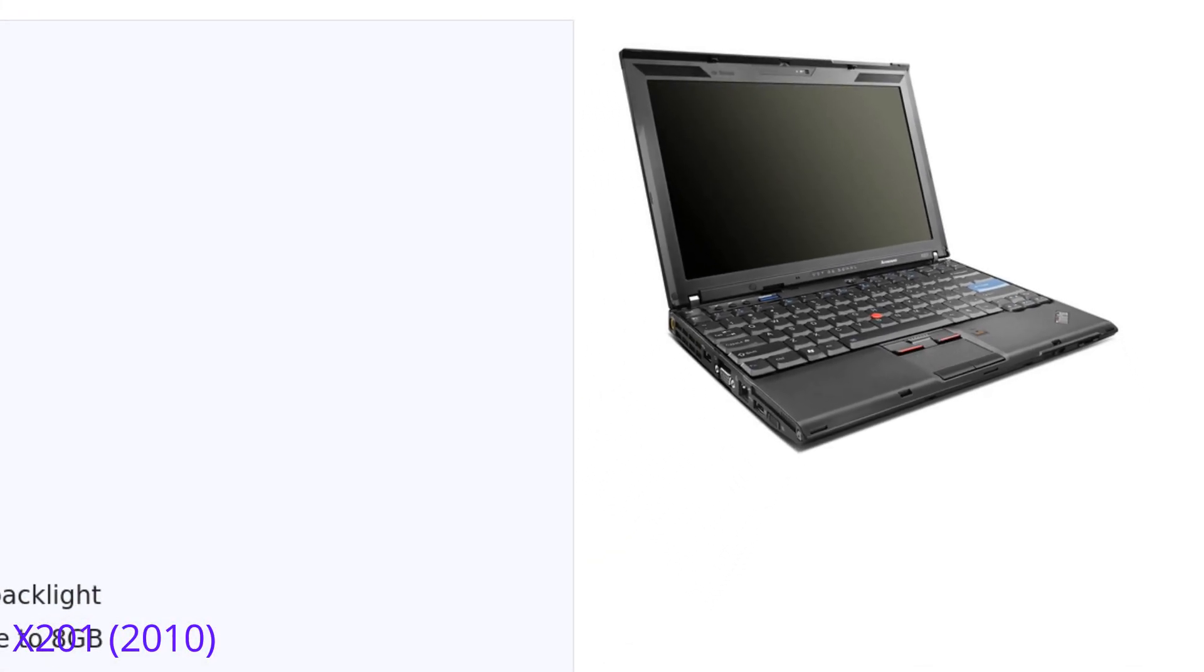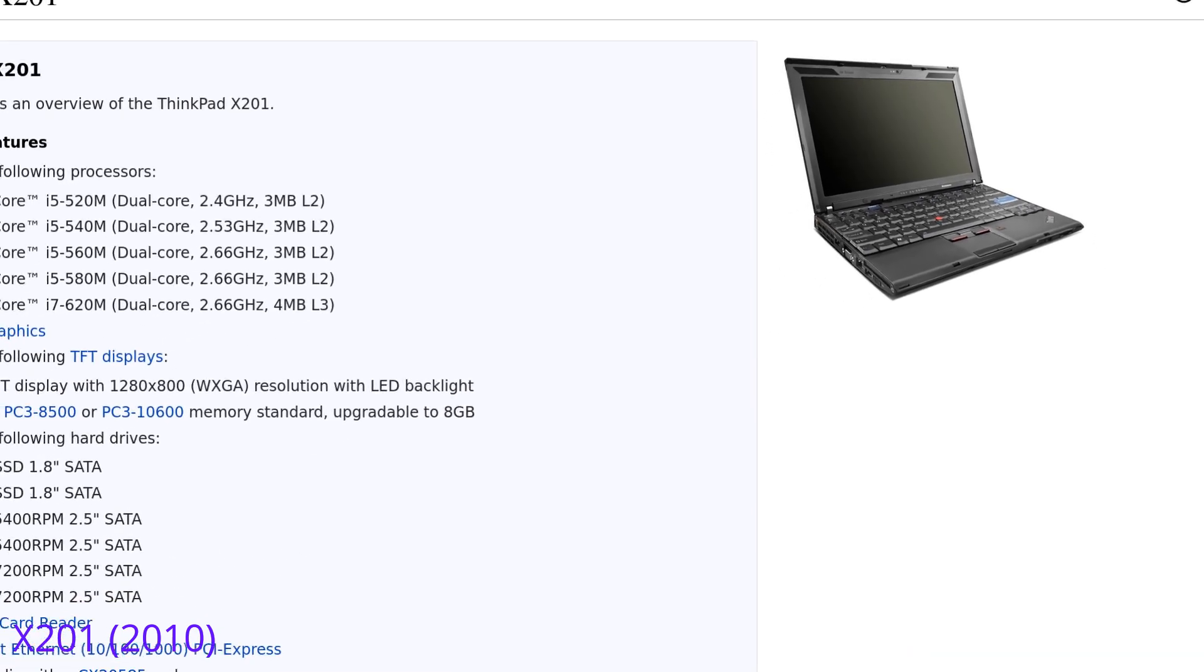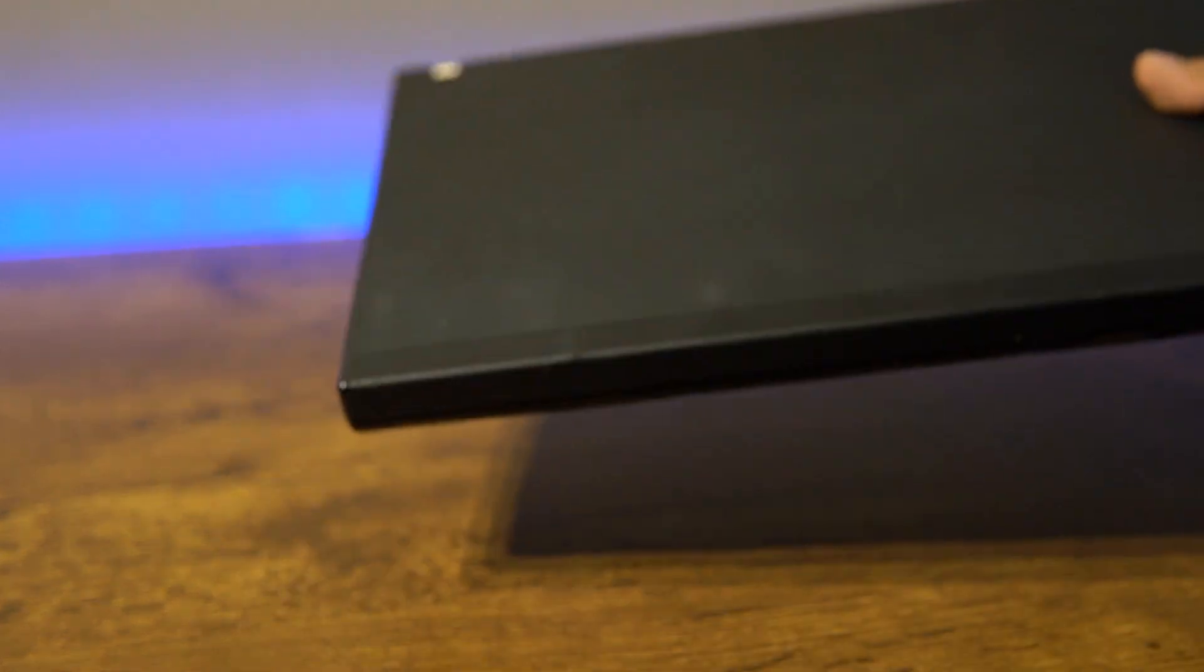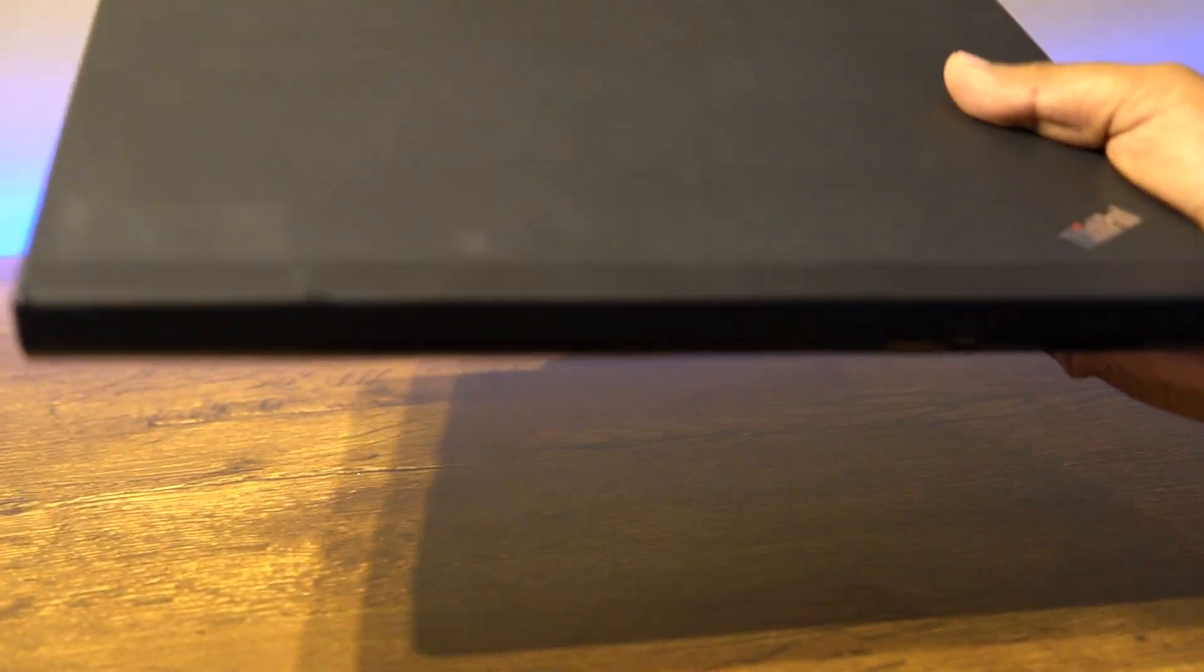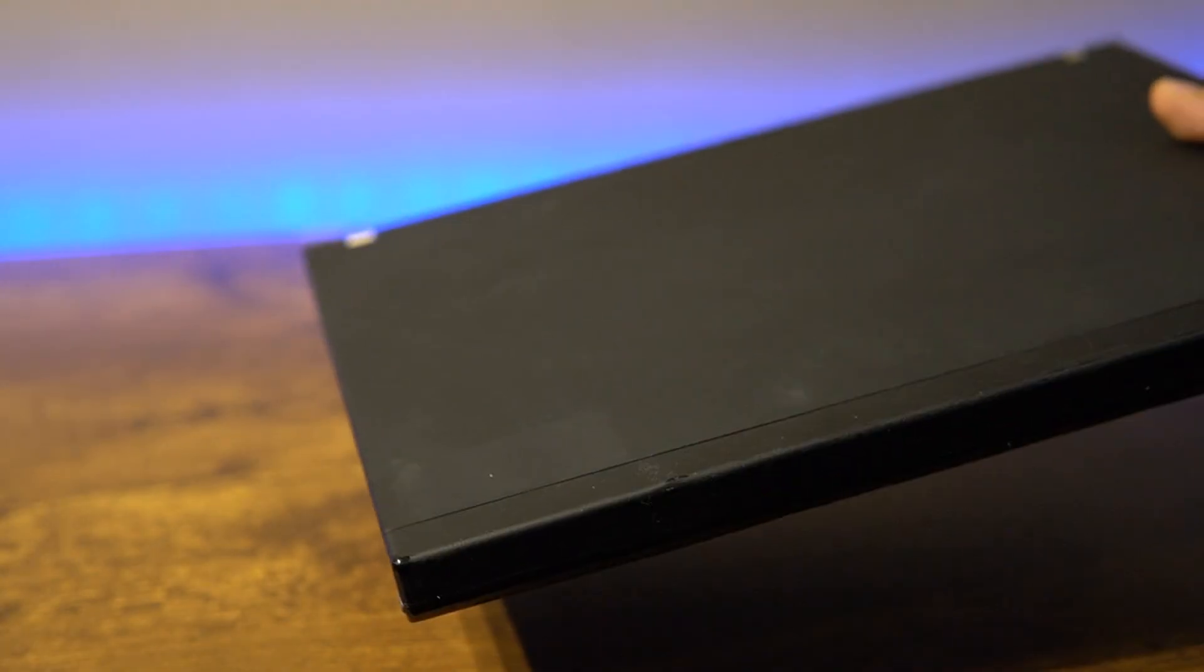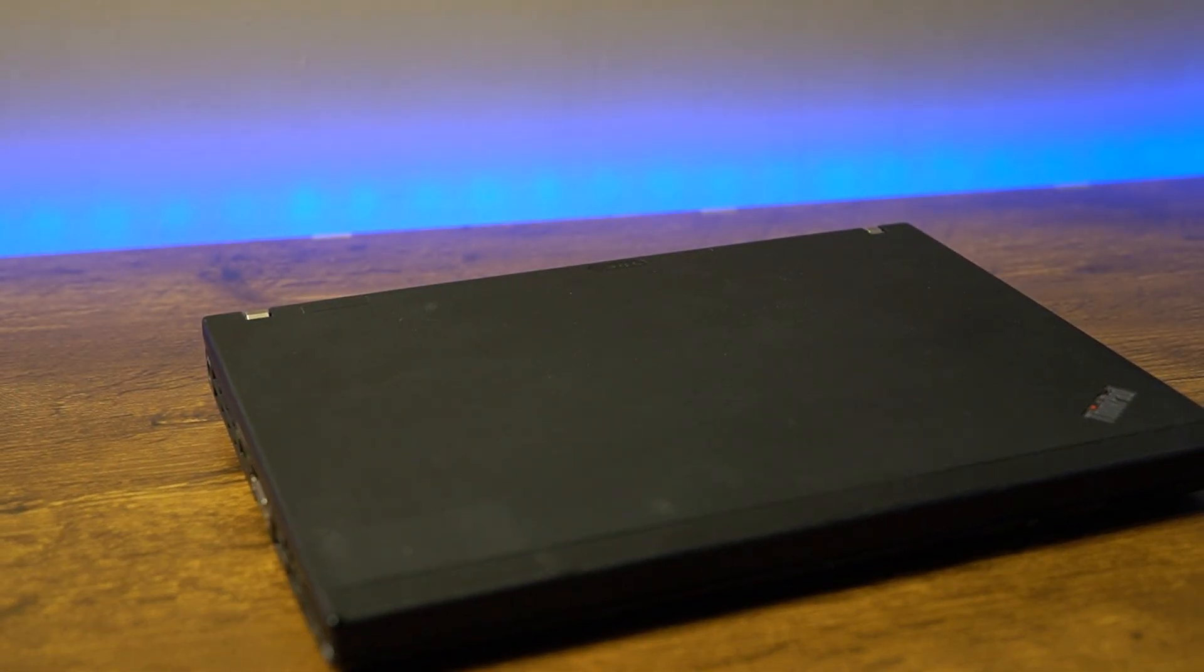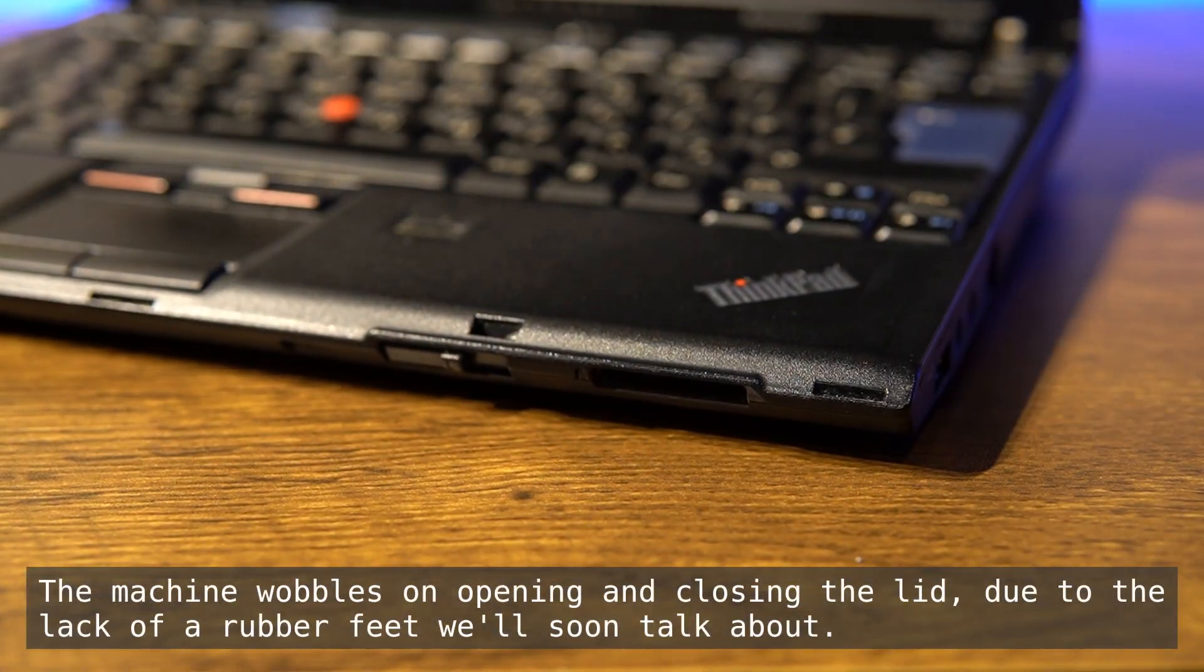My first impressions of the machine were similar to those I had with the X220, but there were clear differences. It started with me holding it and immediately realizing how light this one was in comparison, and then I opened up the lid, which felt more premium to me than the later models, much of it being the latch.